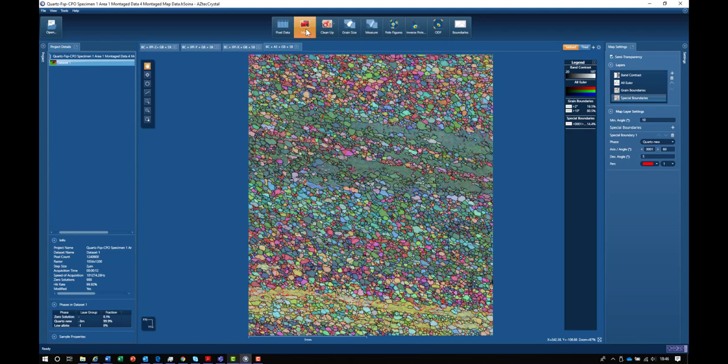This gives us the color scheme that we can see here in this map. We can clearly identify different grains and ribbons in this material that have similar orientations, as shown by the similar colors. But the Euler angles are very difficult to interpret.